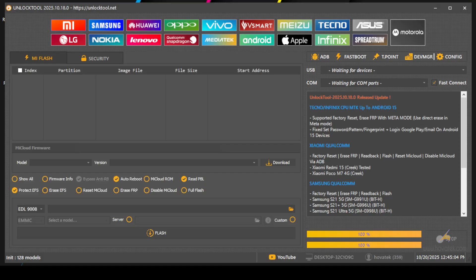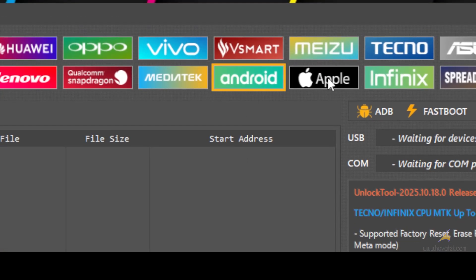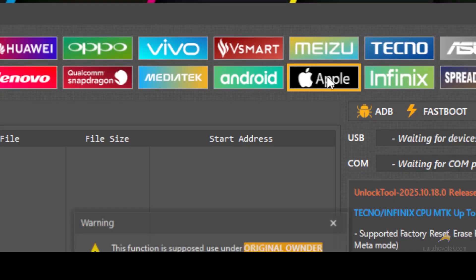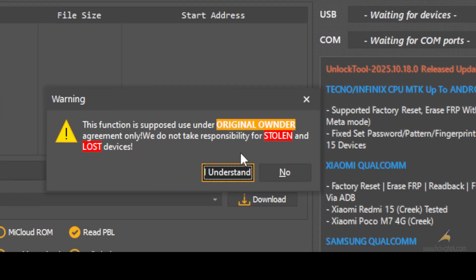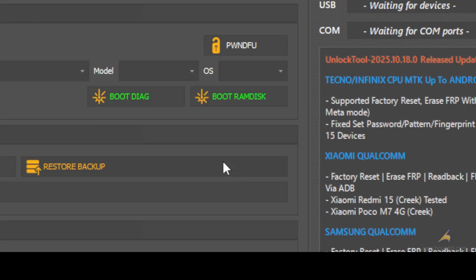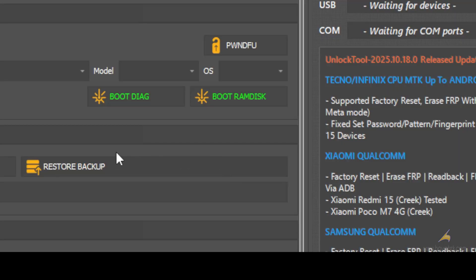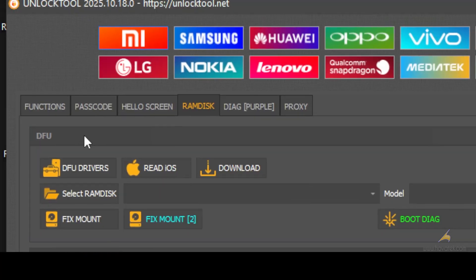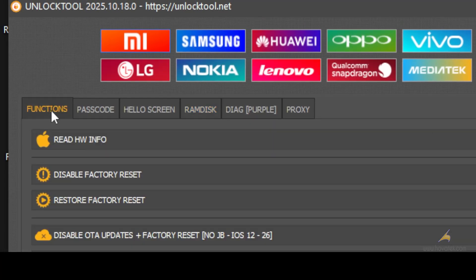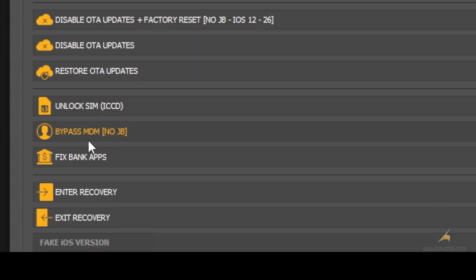Once the tool is up, you go to the Apple section. Click on 'I understand.' Now you go to the functions and scroll down to bypass MDM.